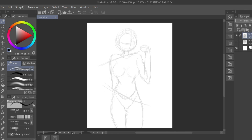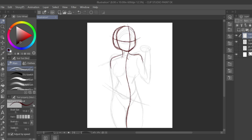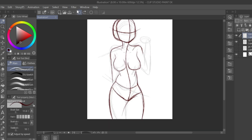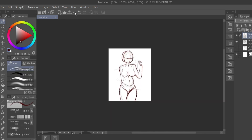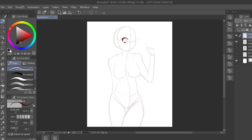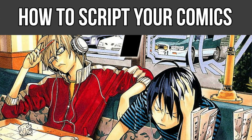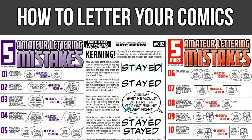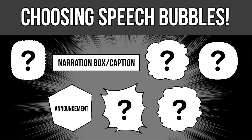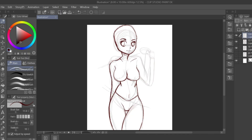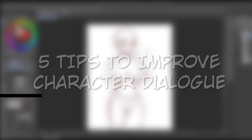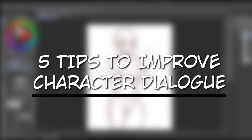How's it going everyone? Welcome back to Monitor Comics, the channel where we create comics and manga. If this is your first time stopping by, I hope you check out some of my other videos after this one. We've already covered topics such as writing scripts for your comics, lettering your comics like a pro, choosing the best speech bubbles for your manga, and picking the best fonts. In today's video I want to give you five tips for improving dialogue in your comics and manga.